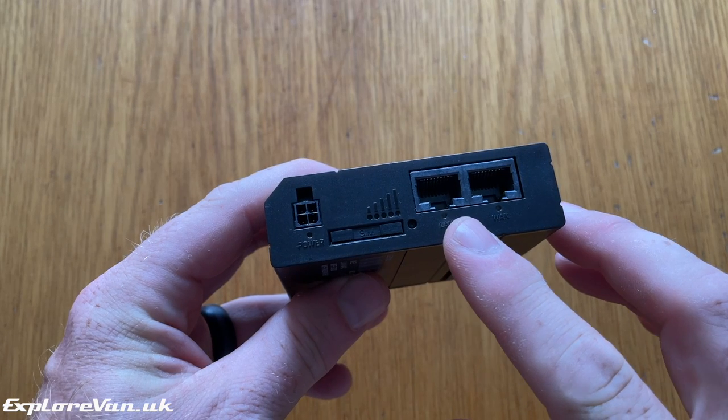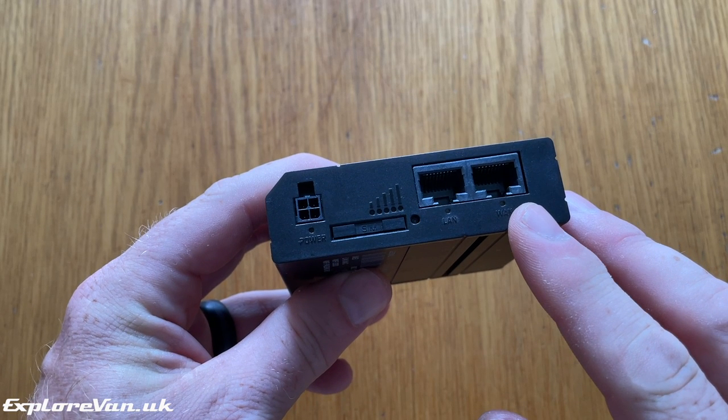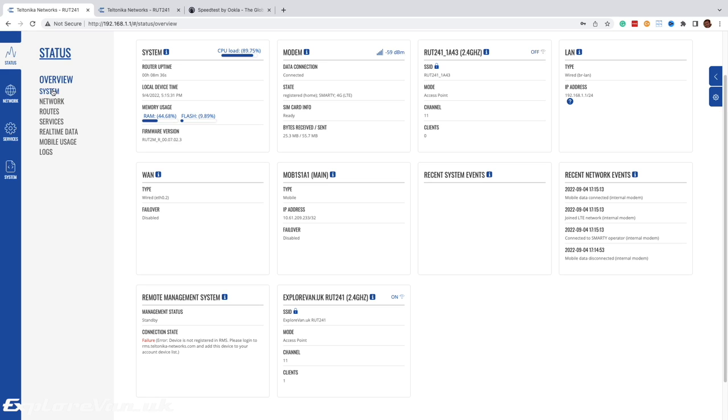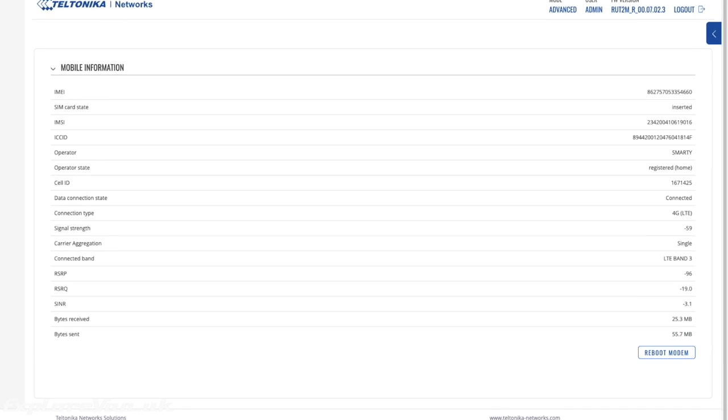The ethernet connections allow you to connect to a cabled internet or connect a laptop or similar by cable rather than relying on Wi-Fi. But for the Teltonika router, configuration is the real killer benefit you don't get with a MiFi or most home routers.